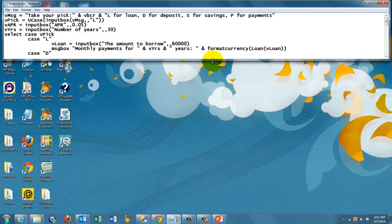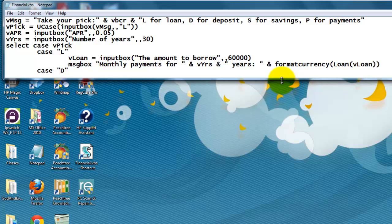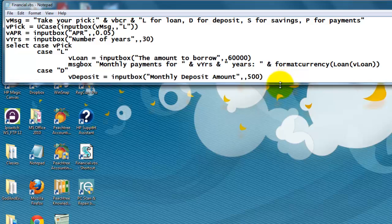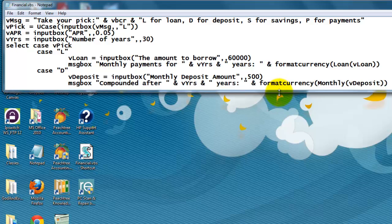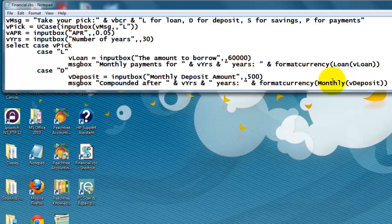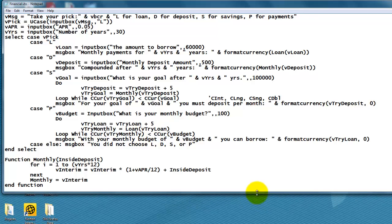Then case D. If I deposit a certain amount, how much money will I have after a certain number of years at a fixed annual percentage rate? So I ask what is the deposit amount, let's say by default $500 a month. And I return in a message box the compounded amount after that number of years is, and there we go again. I use that vDeposit, but this time I use the function monthly that I programmed here.